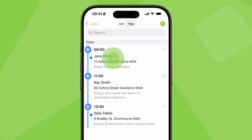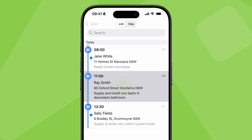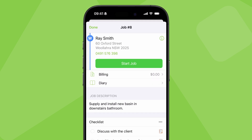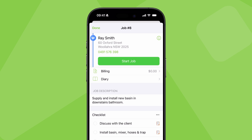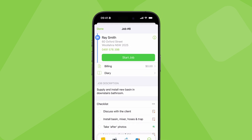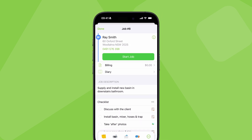To open a job scheduled to you, just tap on it. This is the job card. The first thing you need to do is get to this job's location, so tap start job.